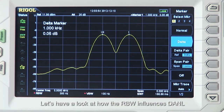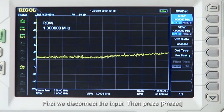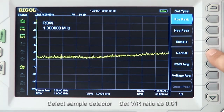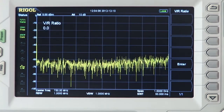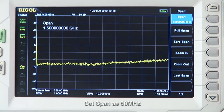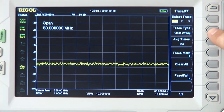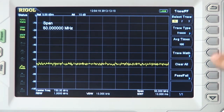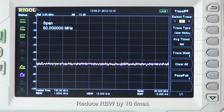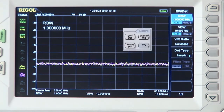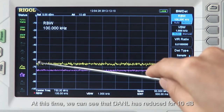Let's have a look at how the RBW influences DANL. First we disconnect the input, then press Preset, select Sample Detector, set B to R ratio as 0.01, set the span as 50 MHz, hold the trace, and enable trace 2. Now let's reduce the RBW by 10x, and at this time we can see the DANL has reduced 10 dB.